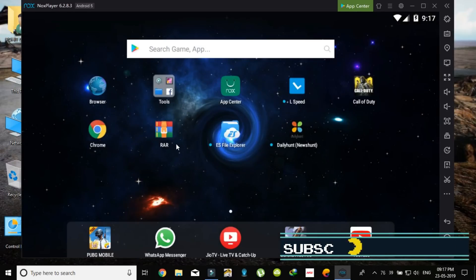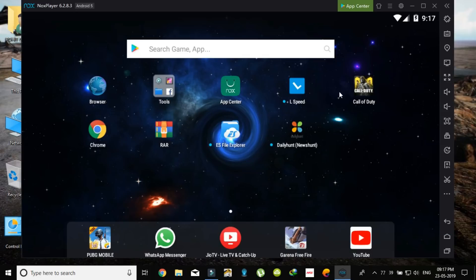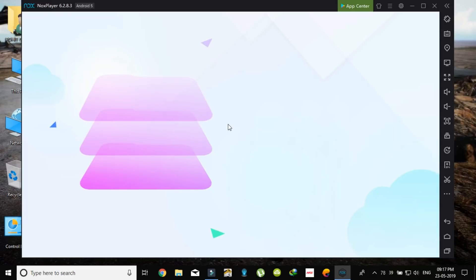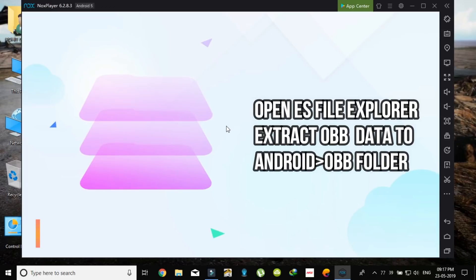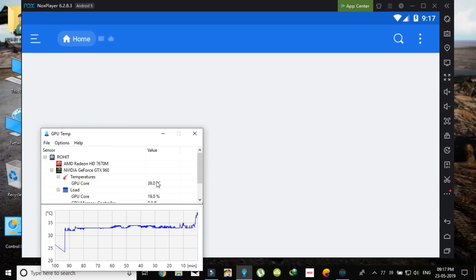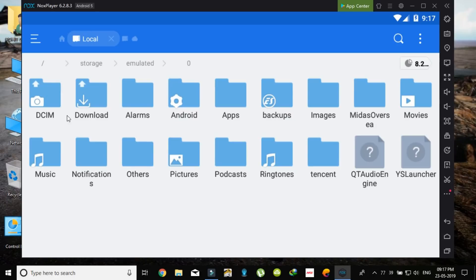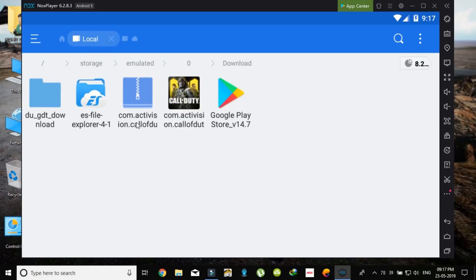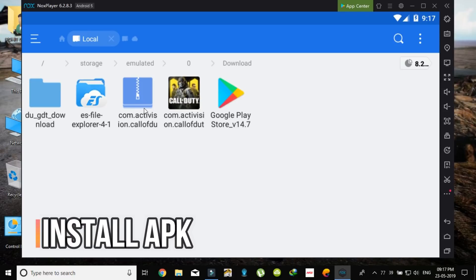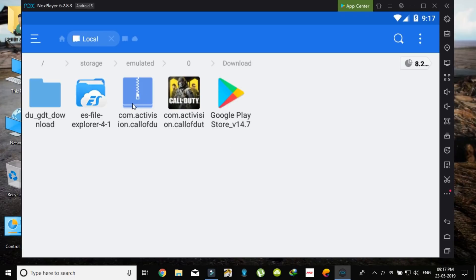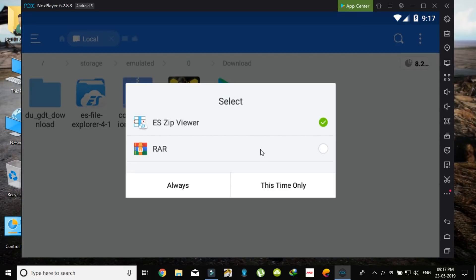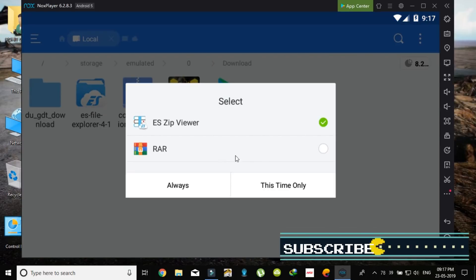So after downloading this, just open the file explorer. Now you will find the files in downloads. There are two files: APK and the OBB files. So first you have to extract this file using WinRAR for extracting these files, or you can use the ES file explorer. I am using WinRAR. Now click this time only.